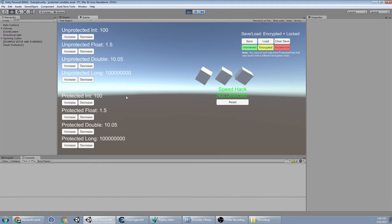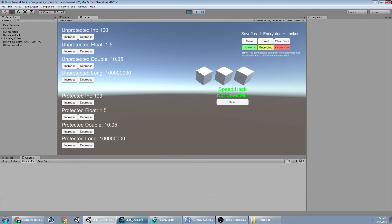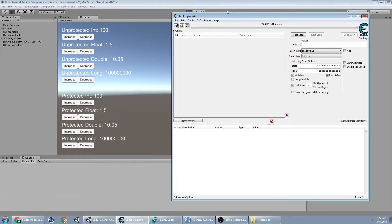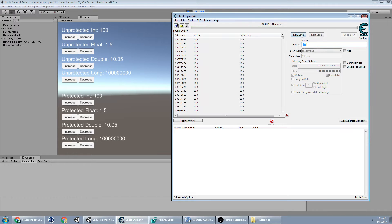So here we have our default values, and these are some buttons that we can use to modify them. First I'll start with a 4-byte. We've got 100. Let's scan for 100. We did our first scan.